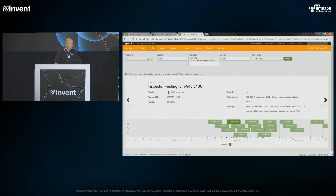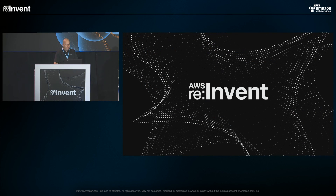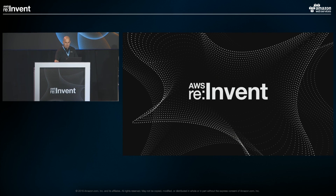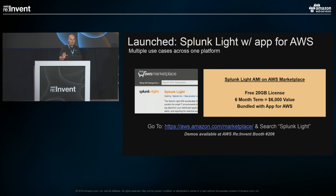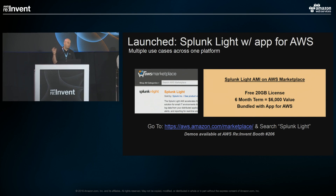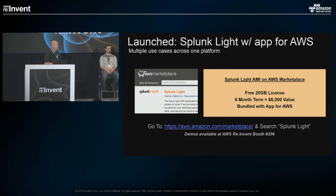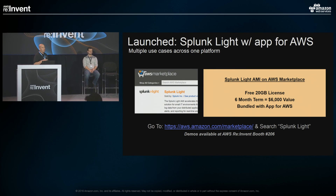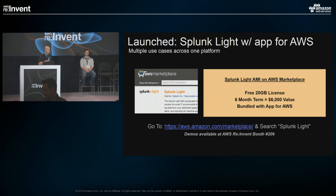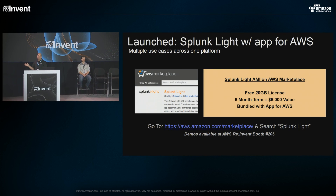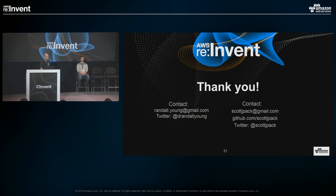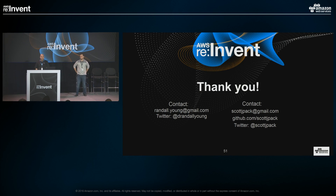That's a brief look at the AWS app — there's a bunch more but we're running out of time. Stop by our booth 206 for more information and a demo from our team. We're also offering the AWS app on Splunk Light at the marketplace for six months for free, so you can try it out in your own account. Thank you.